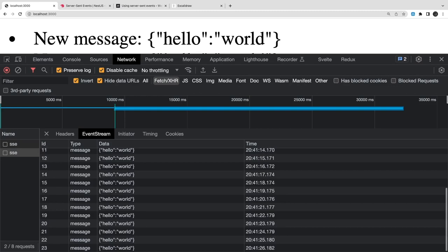That's a simple example of how Server-Sent Events really work in NestJS. We'll talk about something else in the next video.